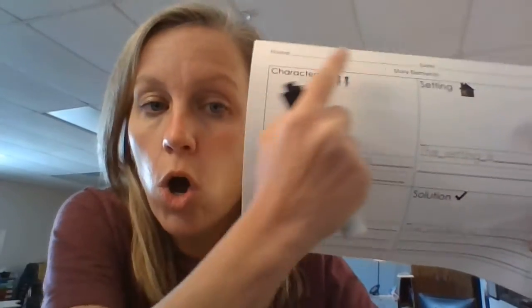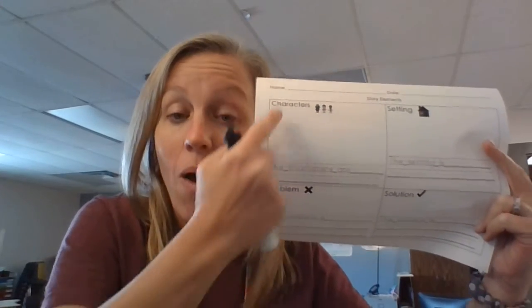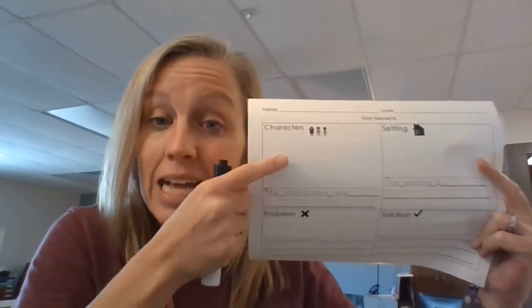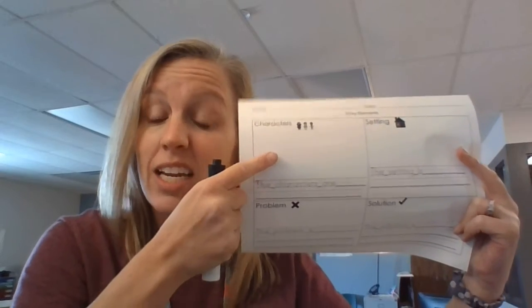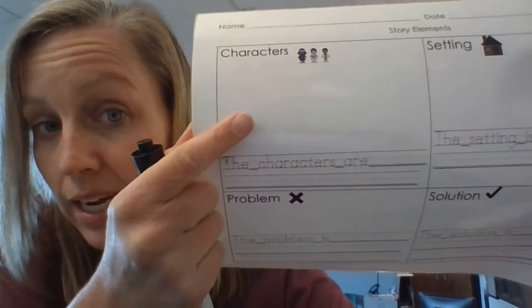What I want you to do is only do the character box. Say it with me: only do the character box. If you do more, that's okay, that's great, but I'm only asking you to take care of the characters box today.